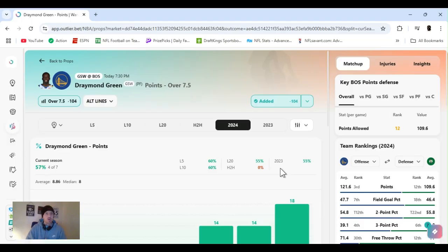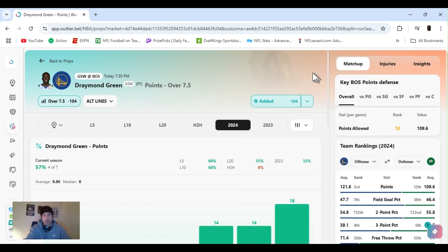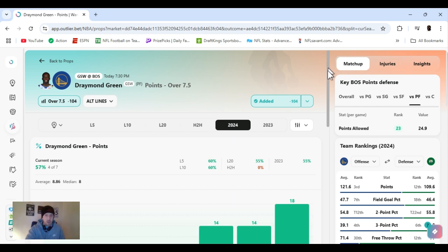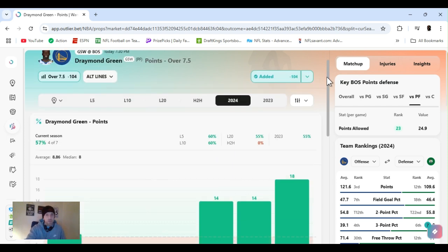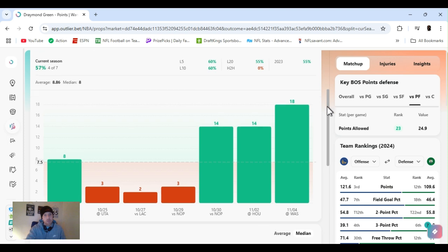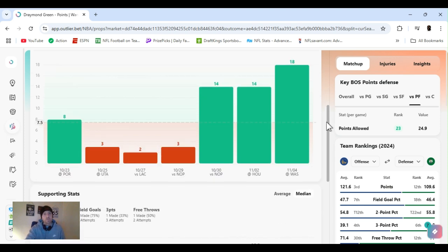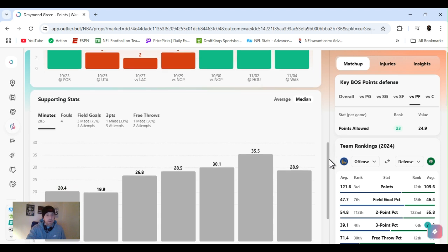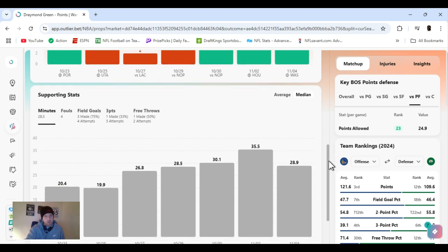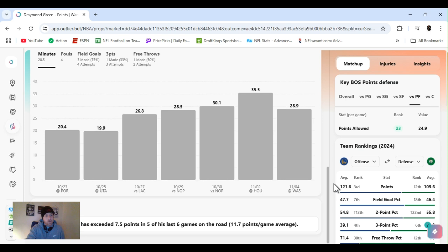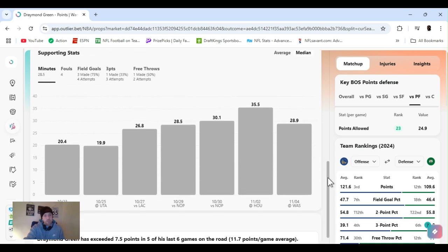Next up, Draymond Green, over 7.5 points, 104 DraftKings, FanDuel, a little discrepancy, nothing crazy. Same team, playing Boston, overall ranked 12th in points to the power forward, ranked 23rd. And Draymond, you know, I haven't had the best luck, he's hit or miss. His last three games easily cleared this. If he decides to shoot the ball, he'll go over it. If he doesn't, he won't. I mean, it kind of makes sense, right?